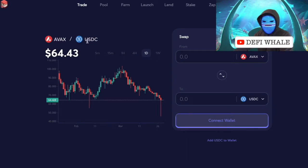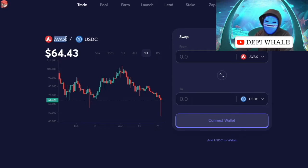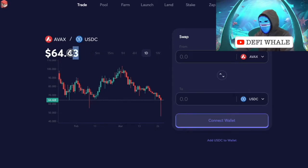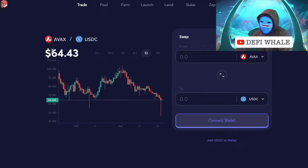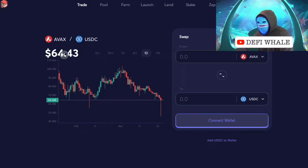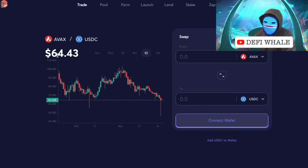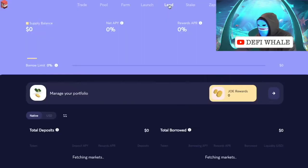If you had shorted crypto when AVAX was at $100 or $128 and it went down to $64, you could have made a 50% gain — even when the price is going down, you could have made gains when everyone else was losing. Let's talk about how to do that.